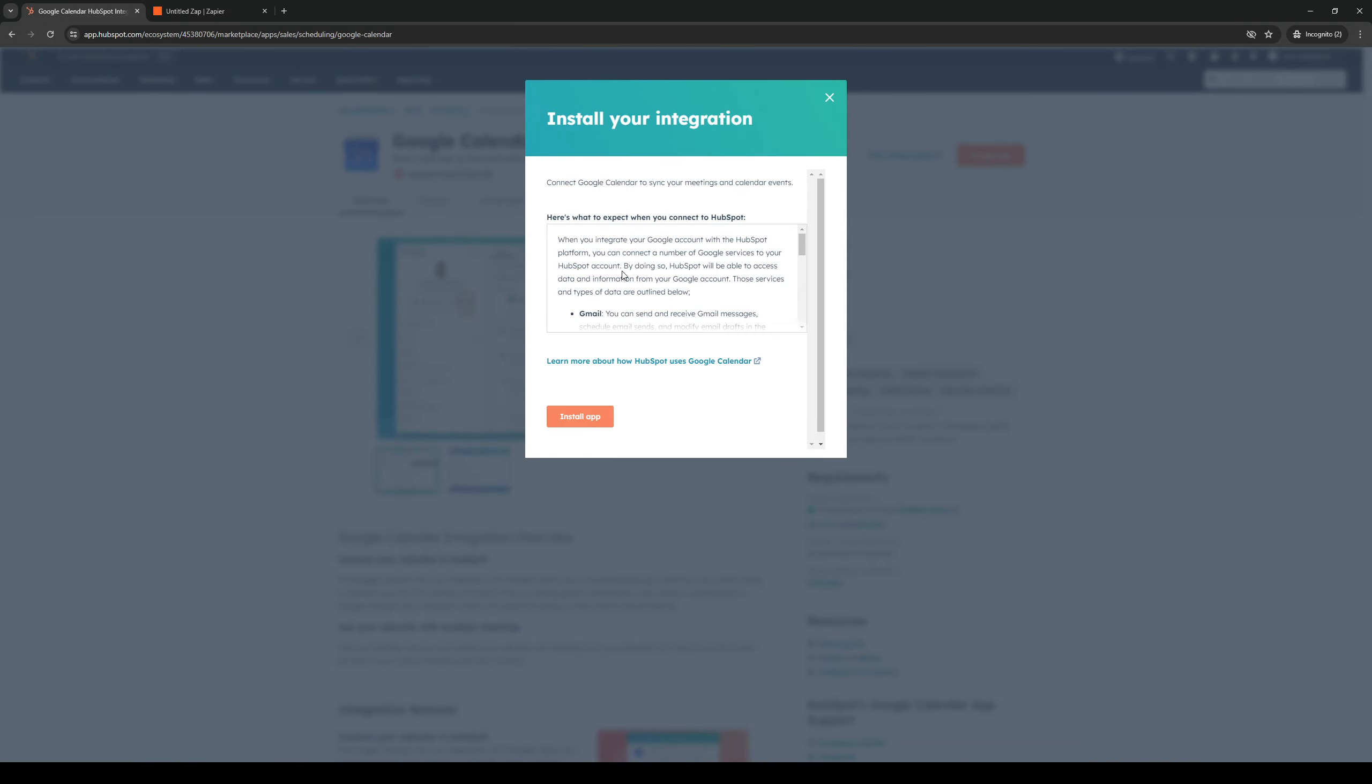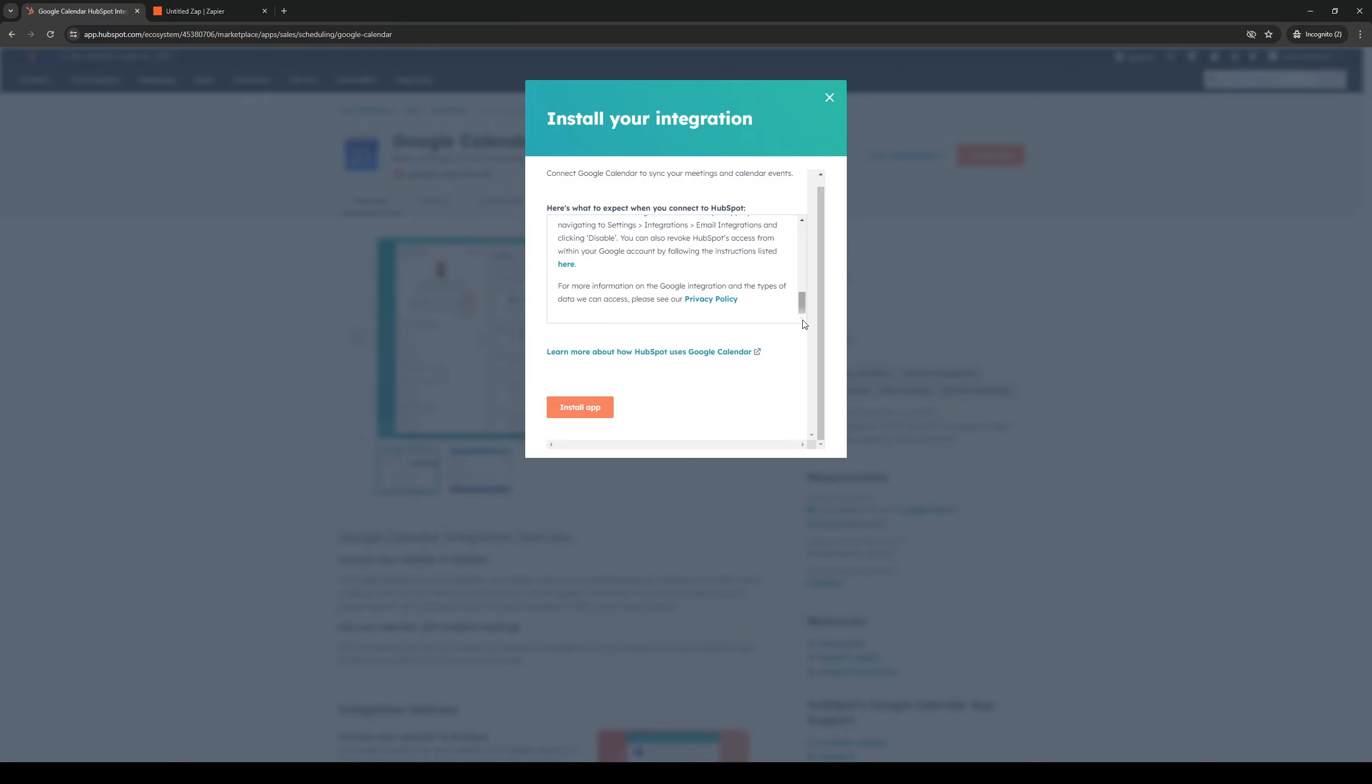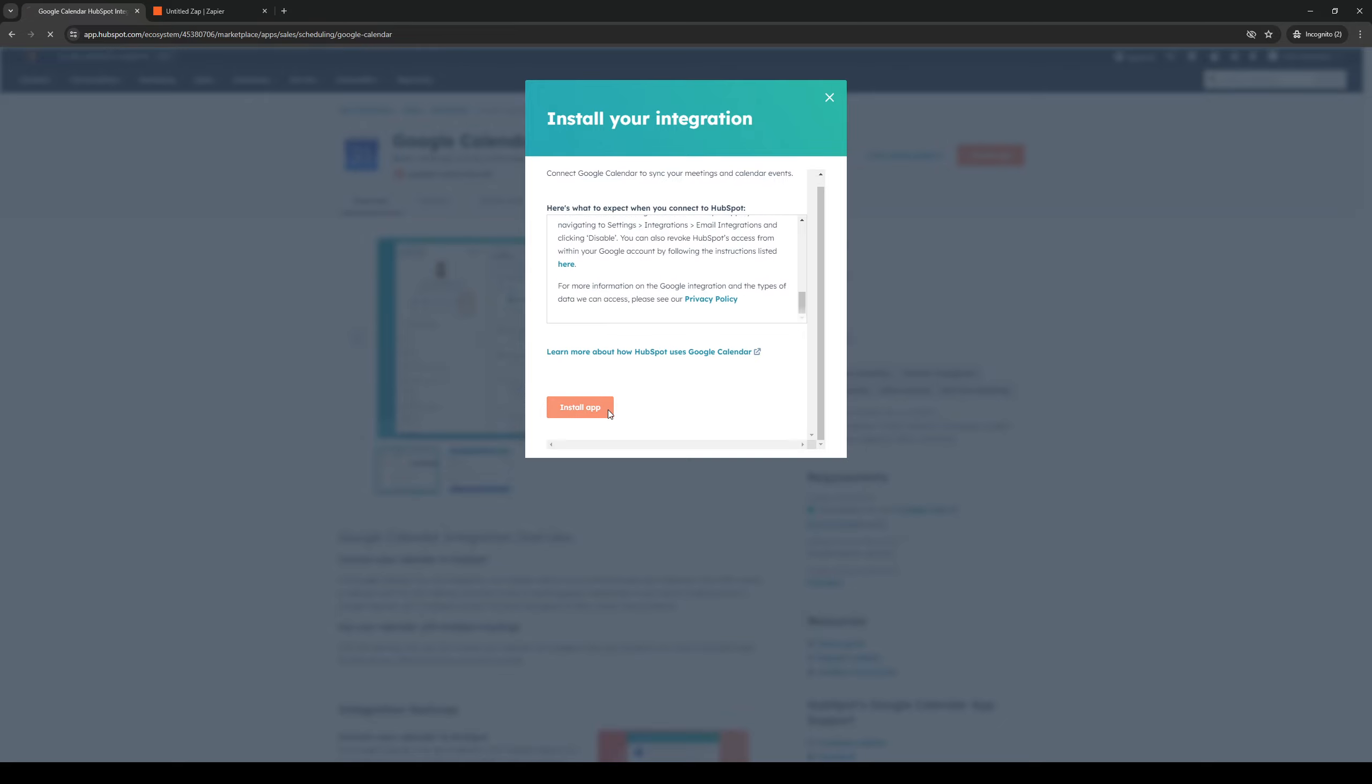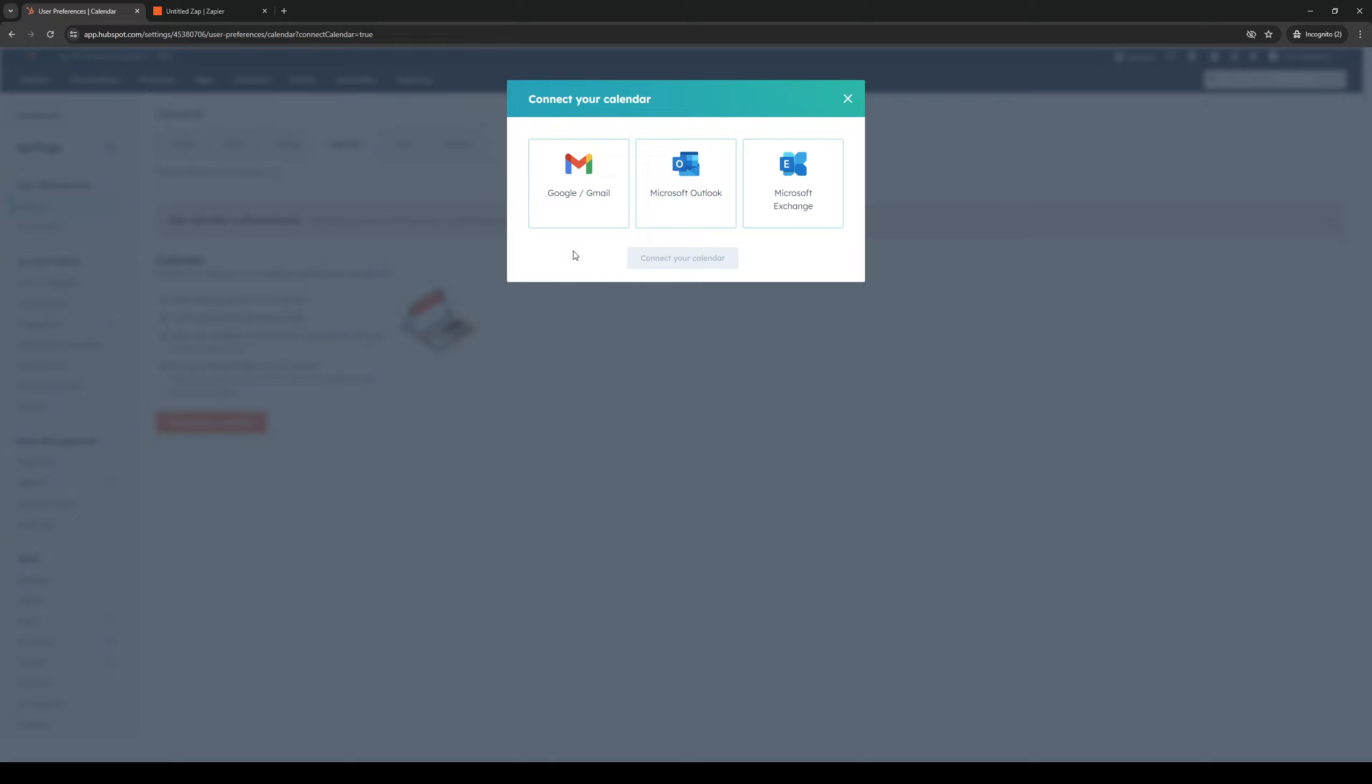And this little pop-up should come out where you would need to log in your Gmail account once you click on install the application.